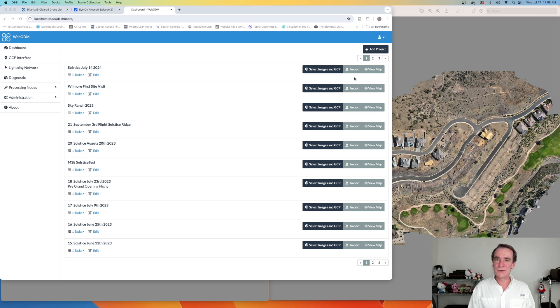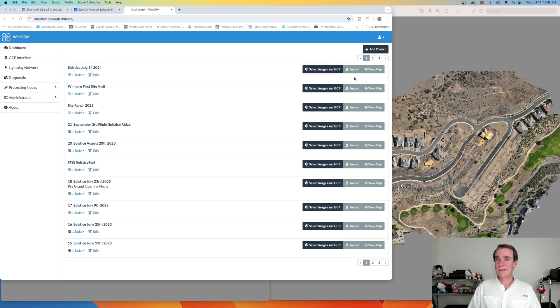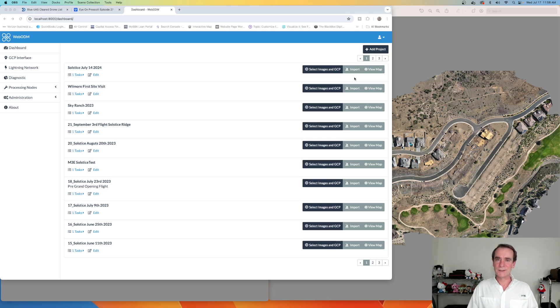Keep in mind, while we're doing our drone flights, the drone flight part of it usually takes less time than the actual assembly of your data afterward — whether it's images, video, orthomosaics, or 3D models.